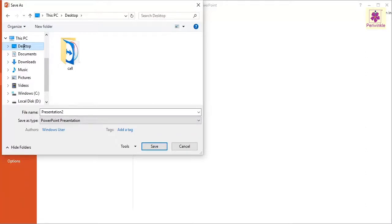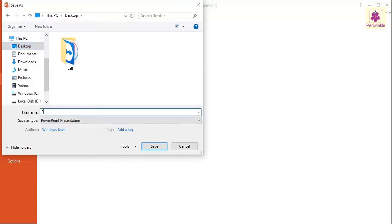In the File Name box, type a name for the presentation, for example, 'First Presentation', and then click on the Save button.